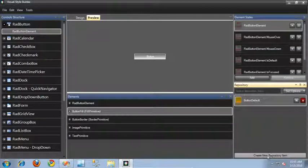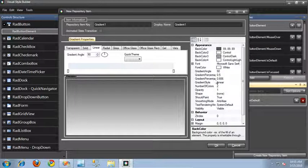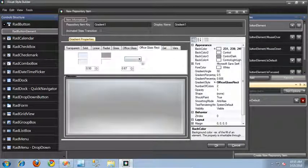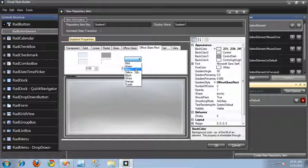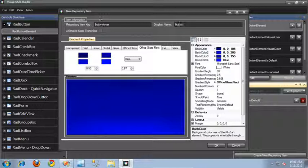Let's create another repository item for the mouse over state of our button. We'll use an office glass rect again, and this time I'll go with blue. Let's call this button hover, and we'll also set the display name to button hover. And click OK.